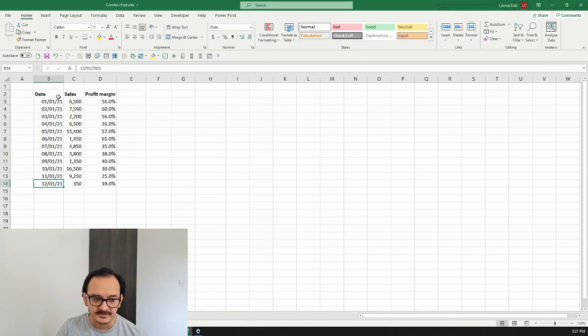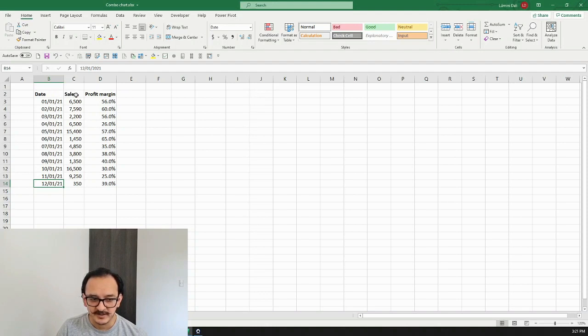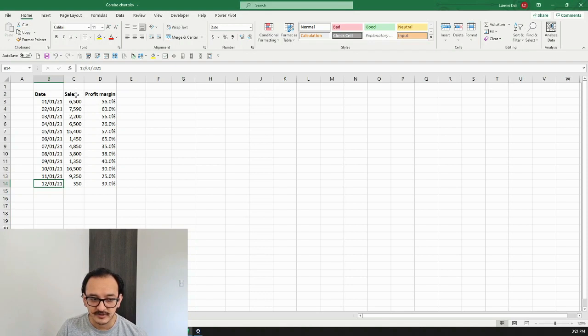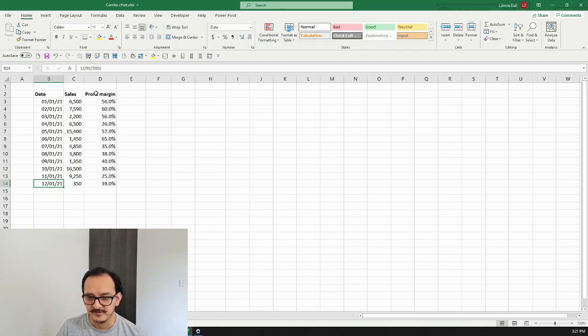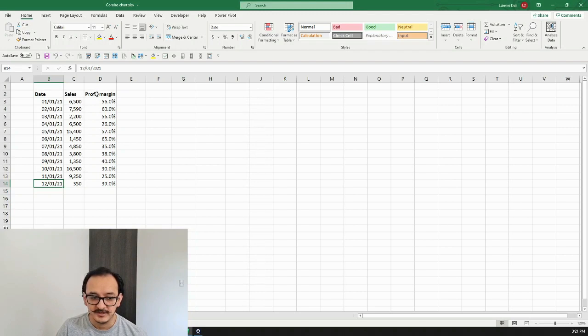Then I have sales which is going to be my first metric or what I want to show in a bar chart, and then I want to show the profit margin in a line. Both of them are going to be visible and I can see how each one of those metrics, profit margin and sales, behave throughout time.